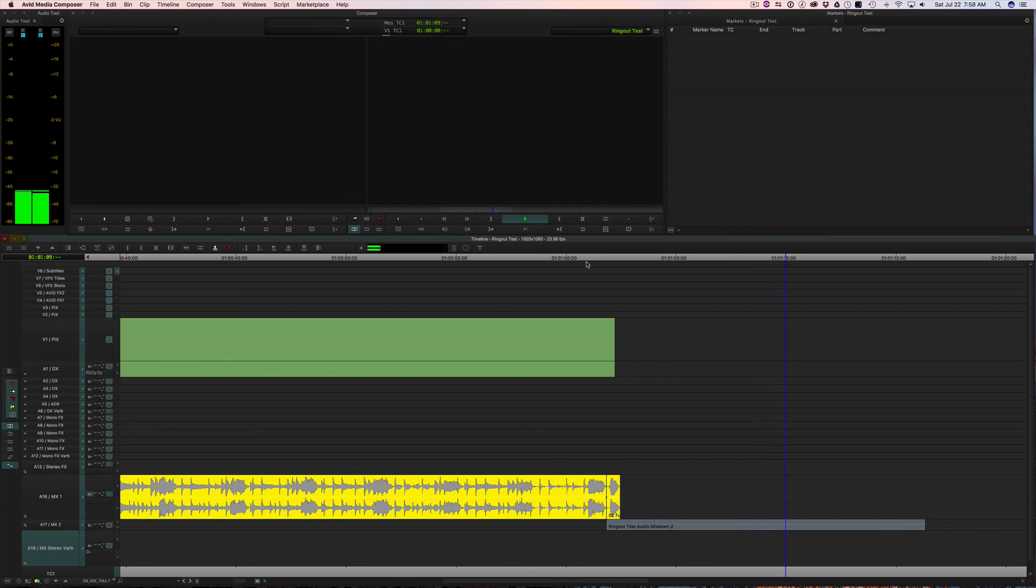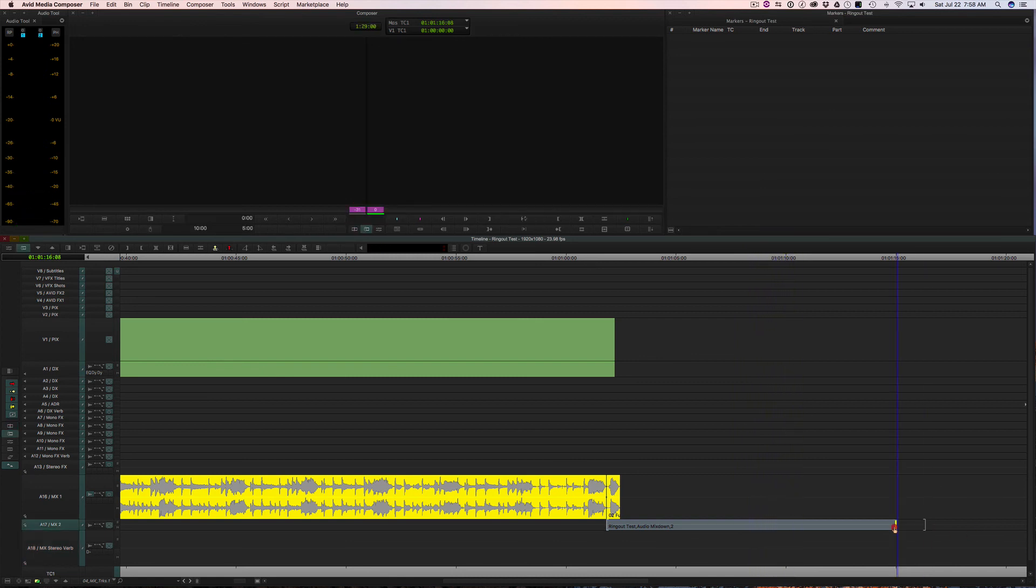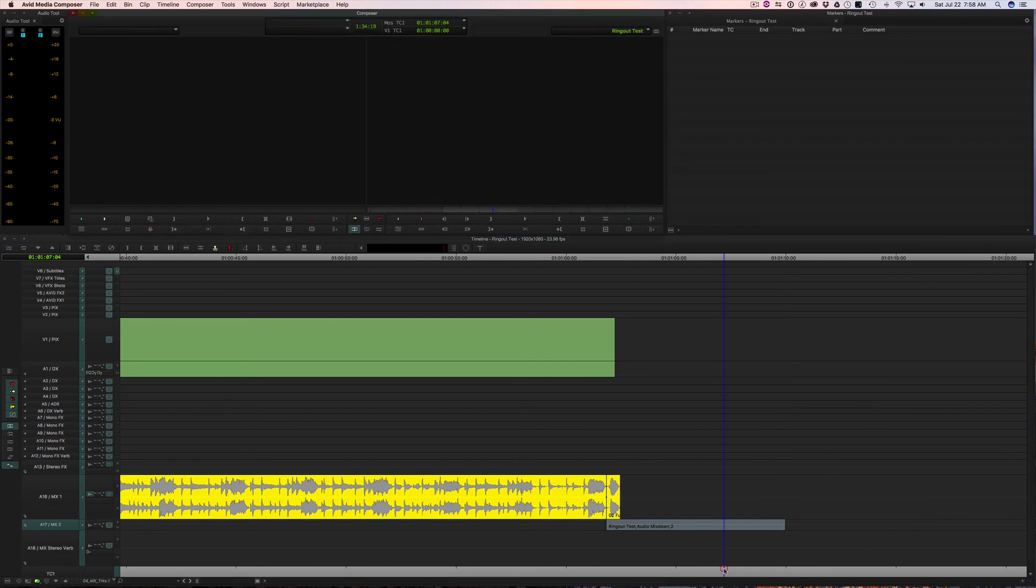And that's it. A way to do faster audio ring outs with better preview and a little less mixing down. Thanks.